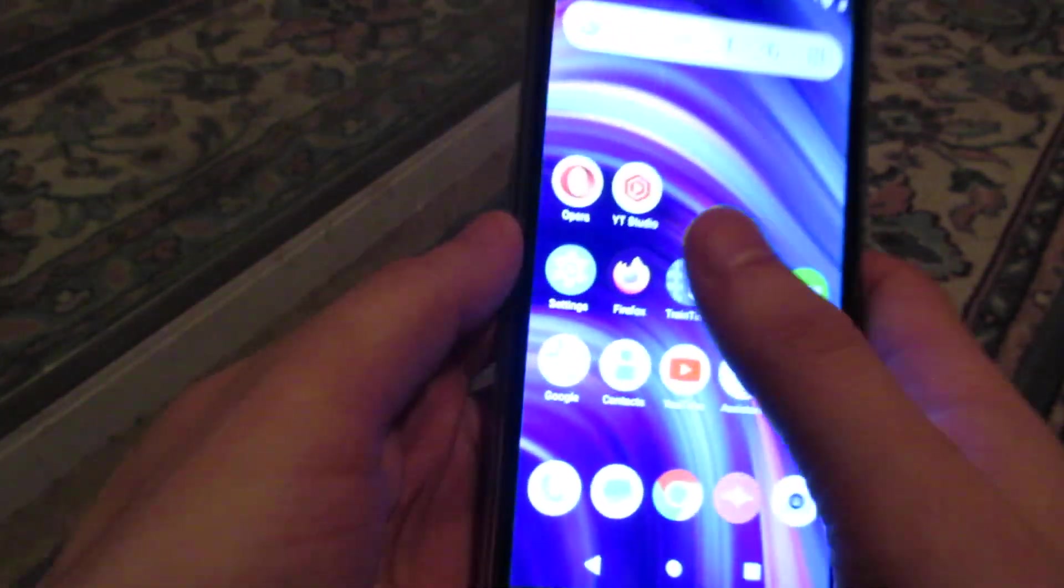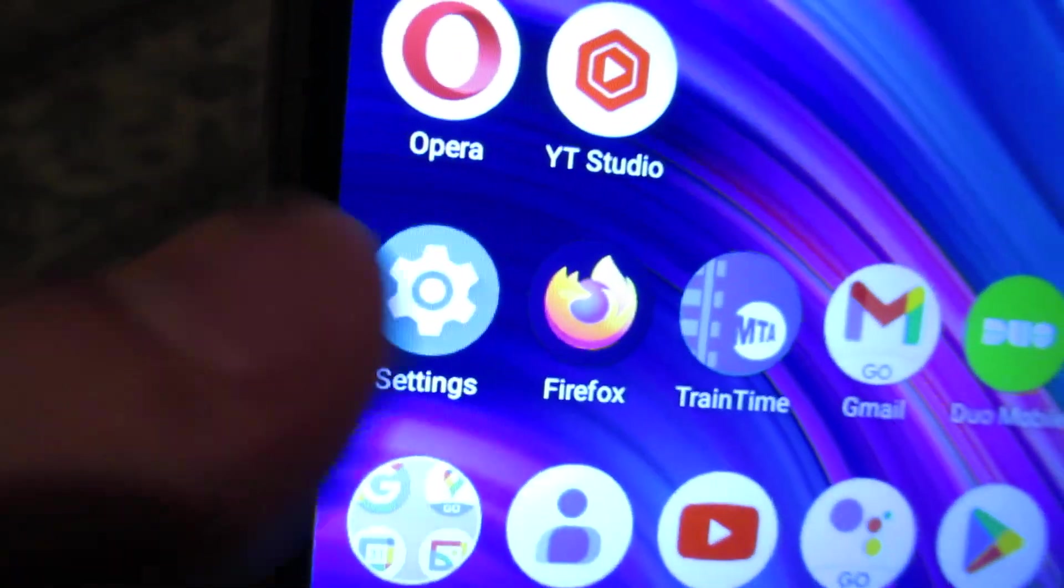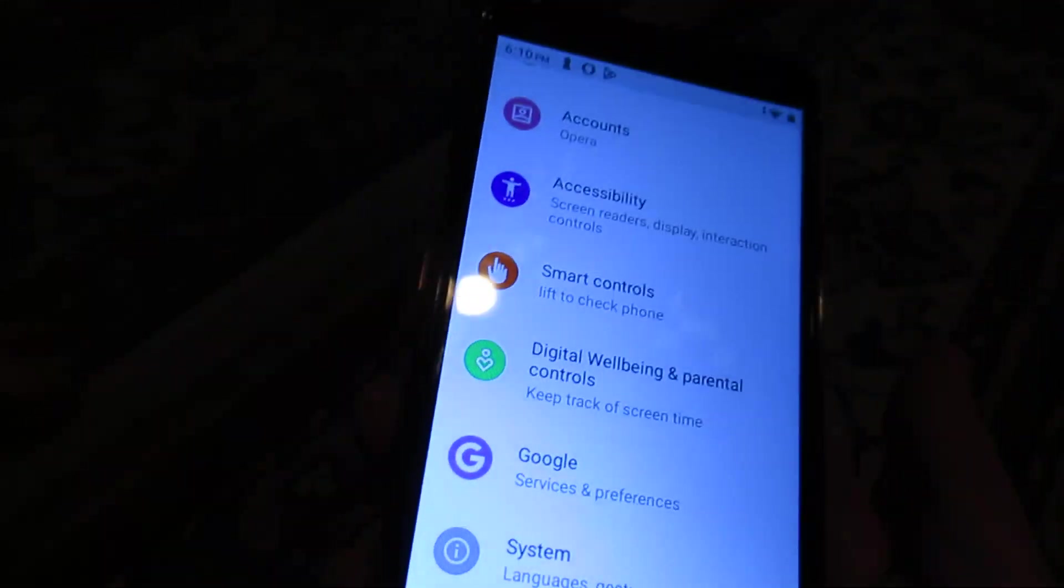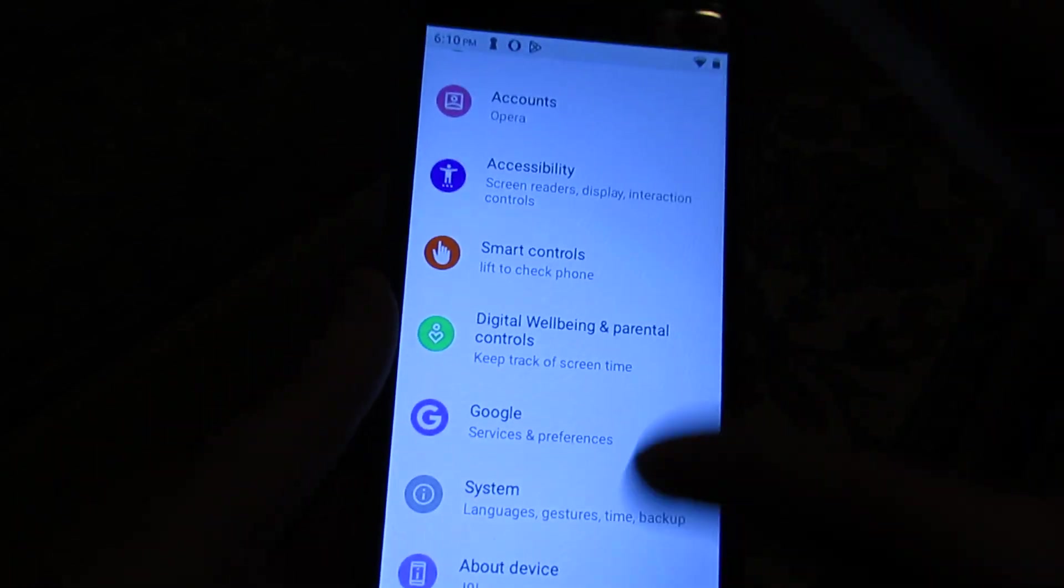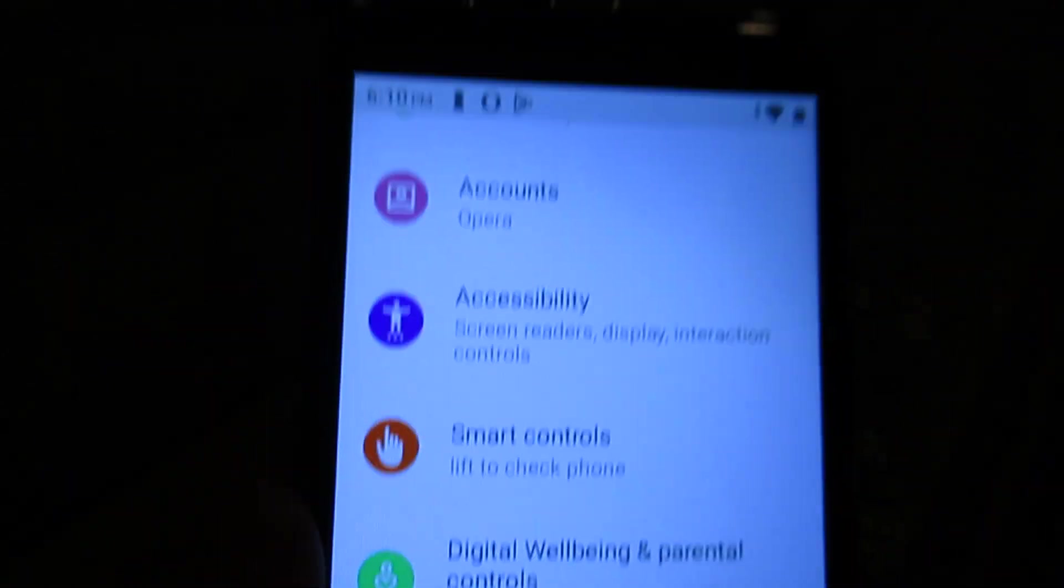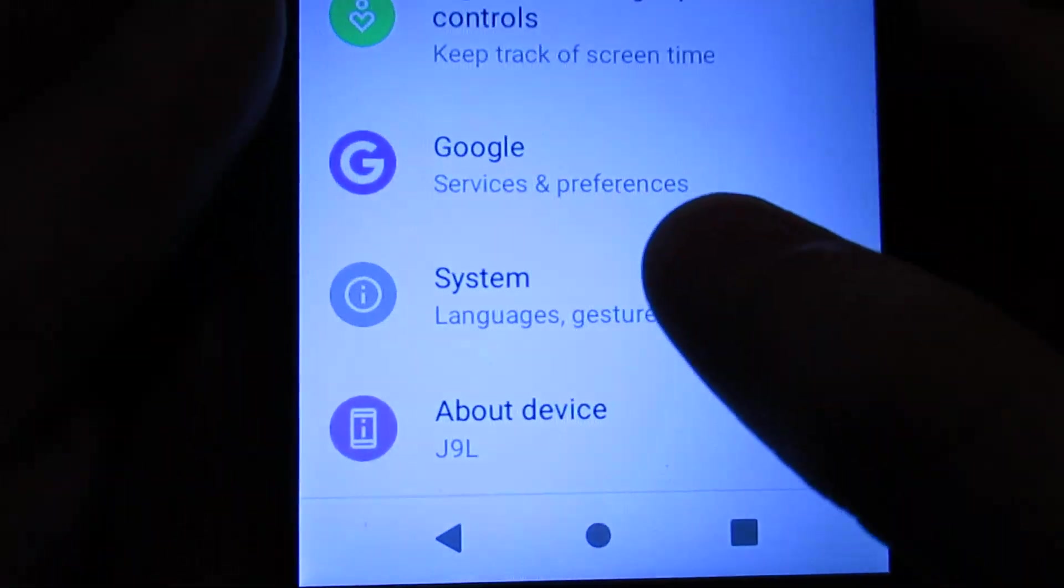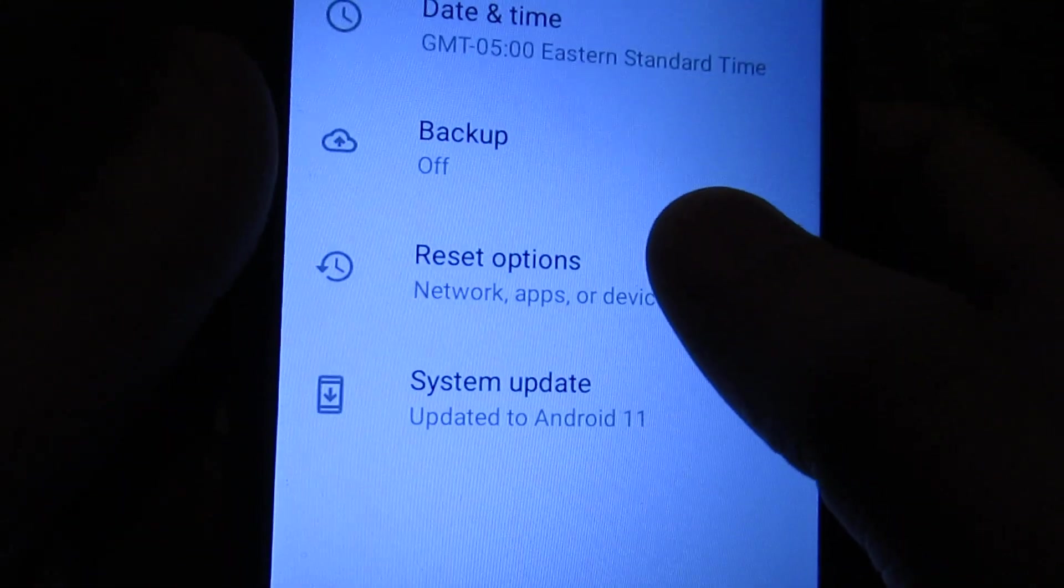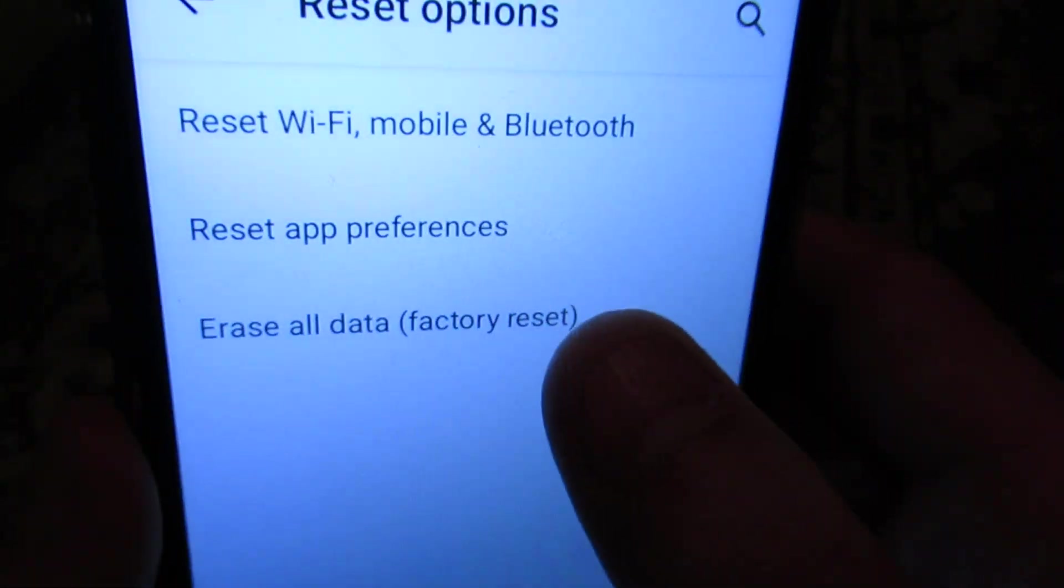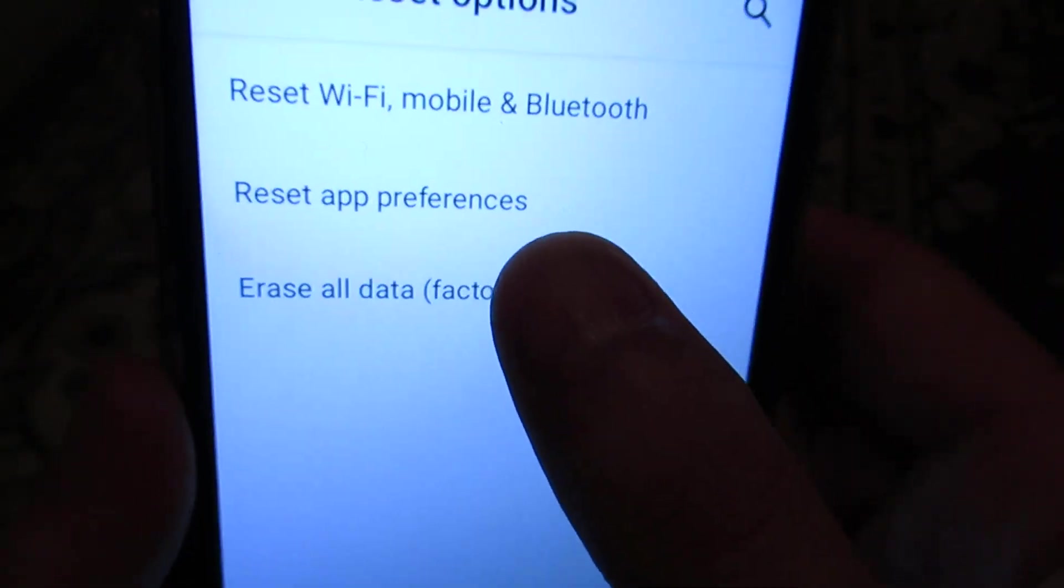So how do we do this? Let's go to settings right here. You want to go all the way down, scroll down. This is an Android phone. I don't know if all Android phones have the same interface. This is the one I have, the Blue J9L. You want to scroll all the way down to System. Now Advanced - that's going to bring a little drop down. Reset options. Now here's the one that we're looking for: Factory reset, erase all data.